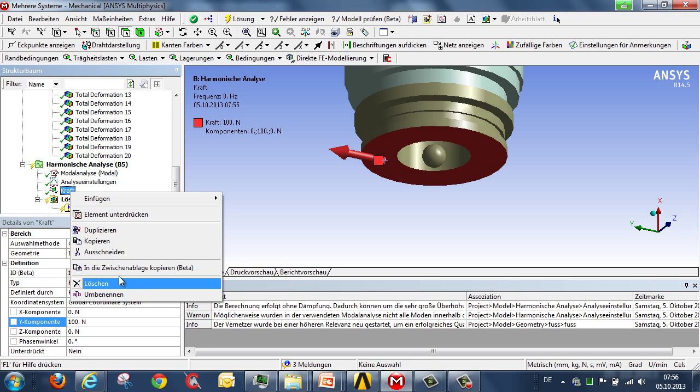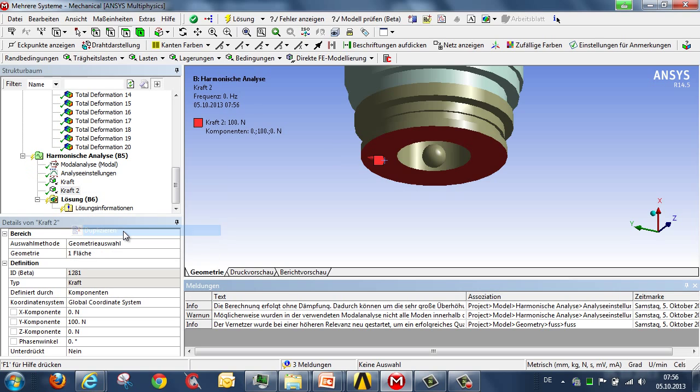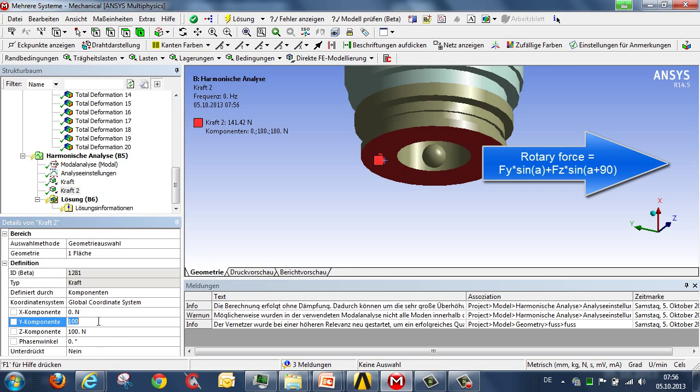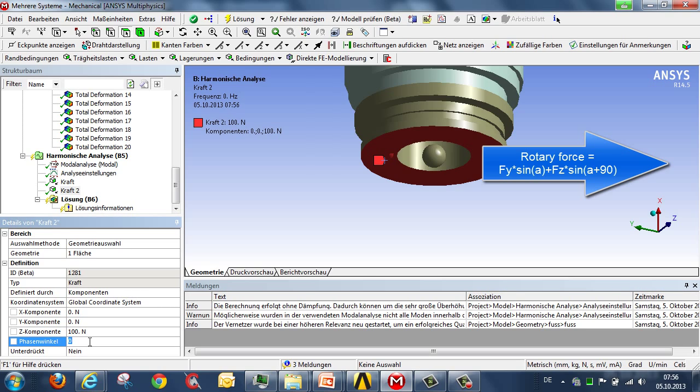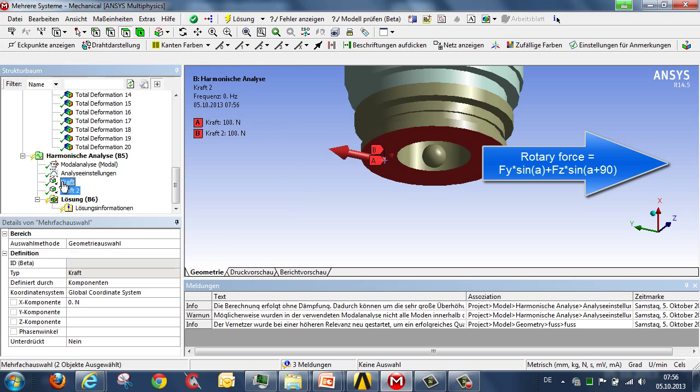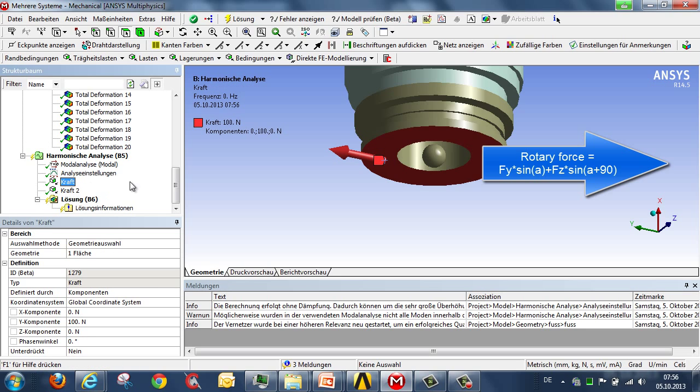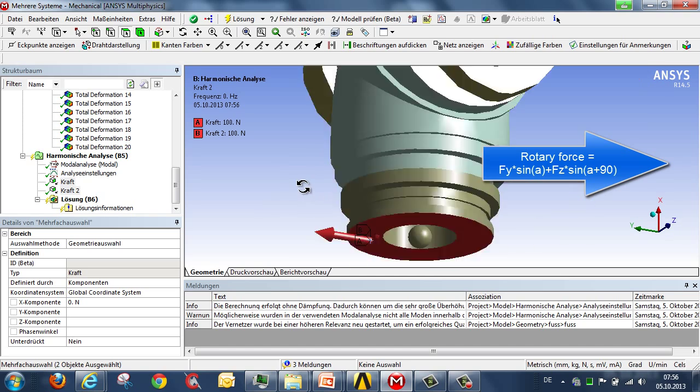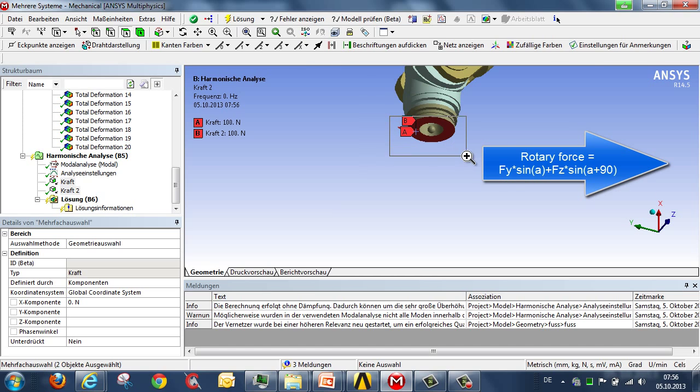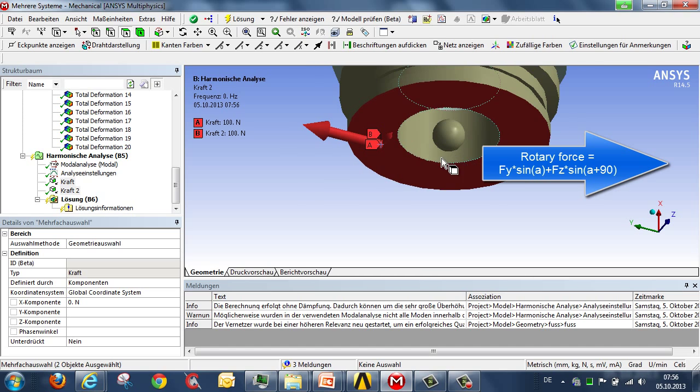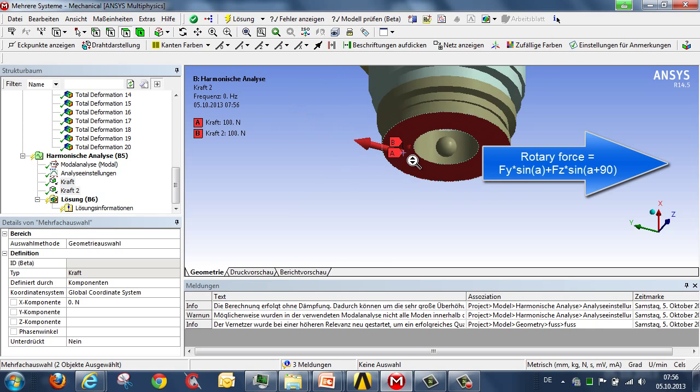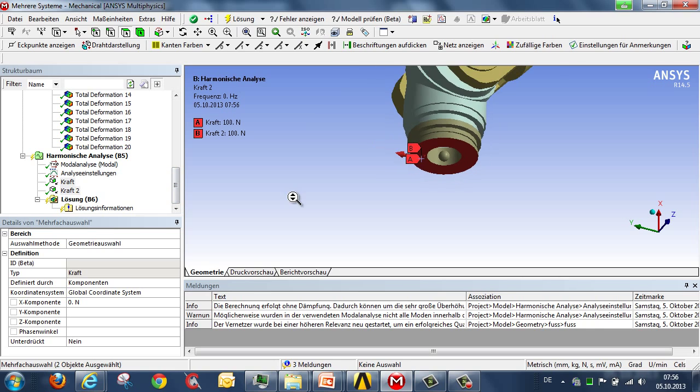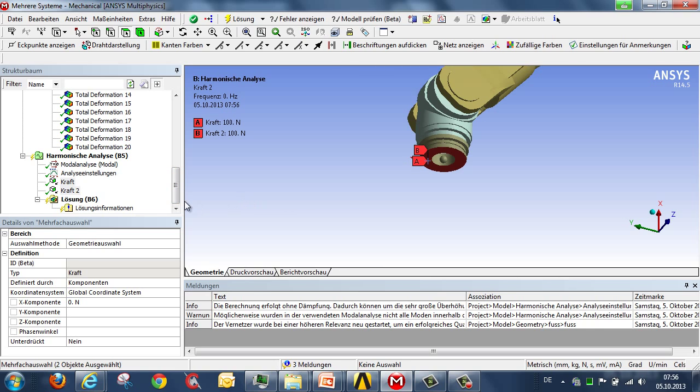And taking the same surface, we duplicate the force in the direction of the z-axis, offset at 90 degrees. And to make it a rotary force, we enter a phase angle of 90 degrees. With these two forces in place, we're in a position to be able to define this rotary force. So this is how we describe the unbalance.